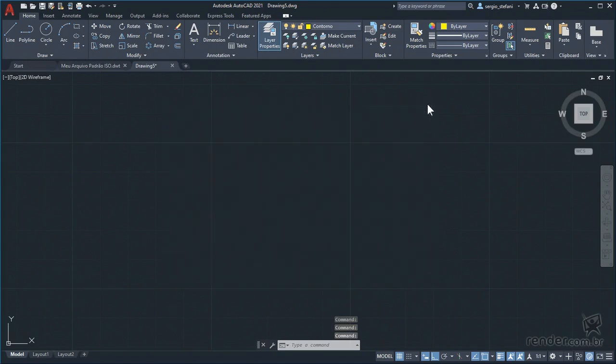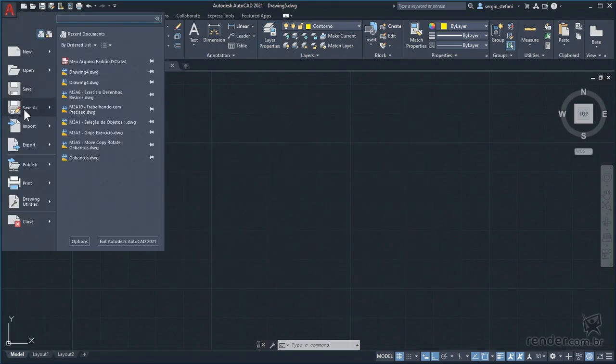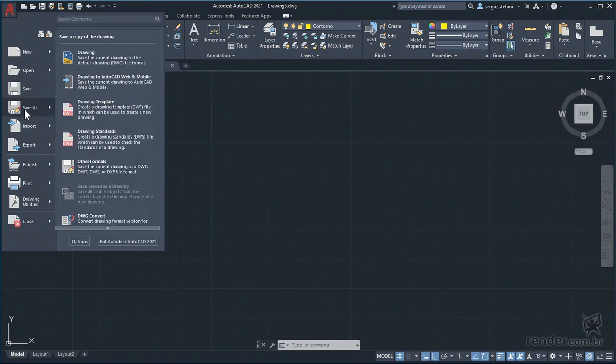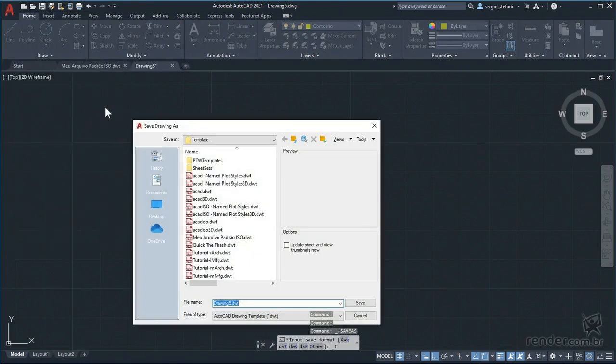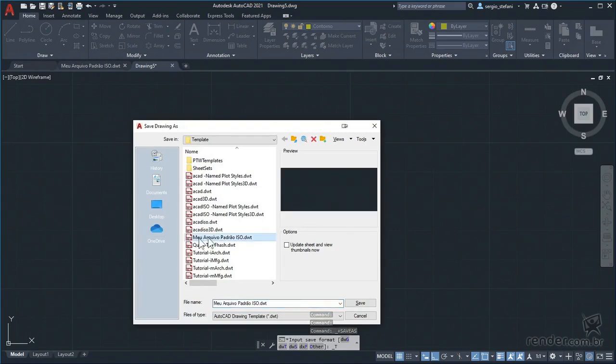We suggest that you have your default file well defined as this will make it easier to create your drawings. Here in this course we will use this file template, during the course we will add new settings.